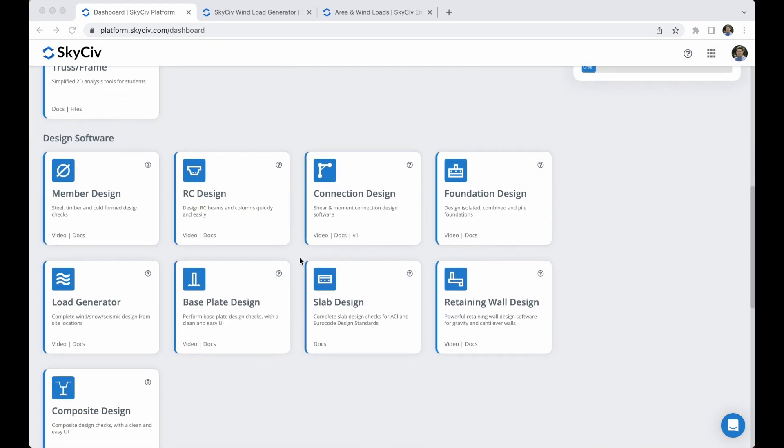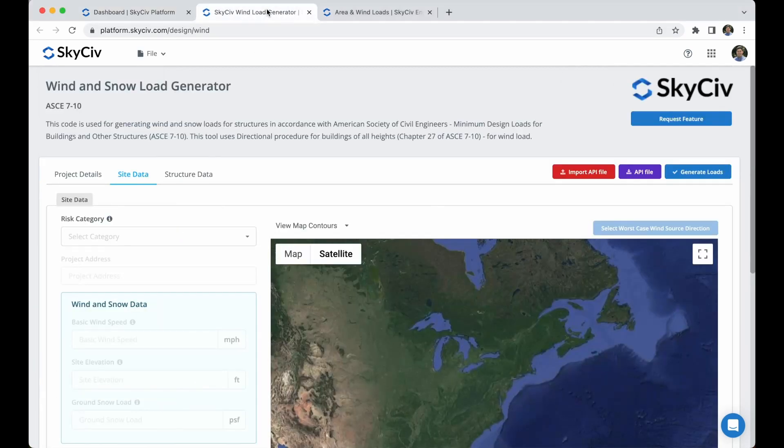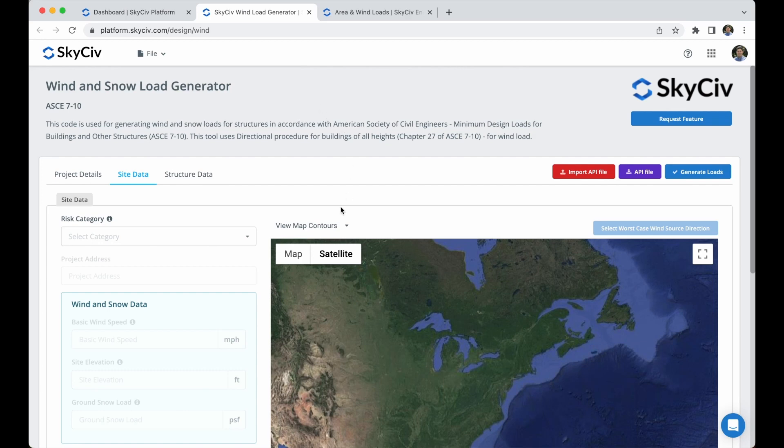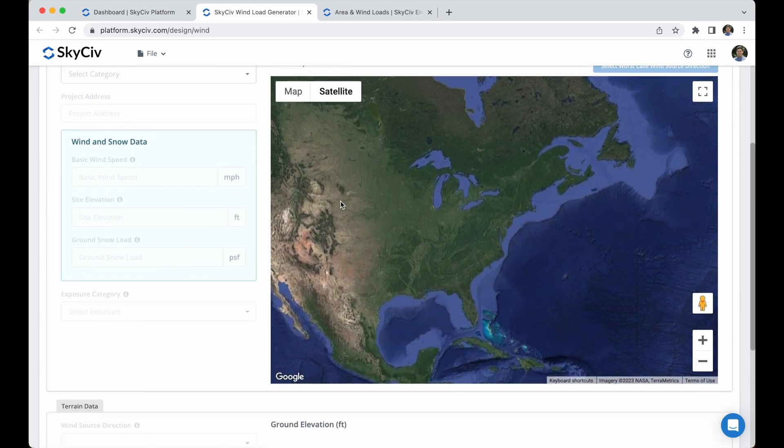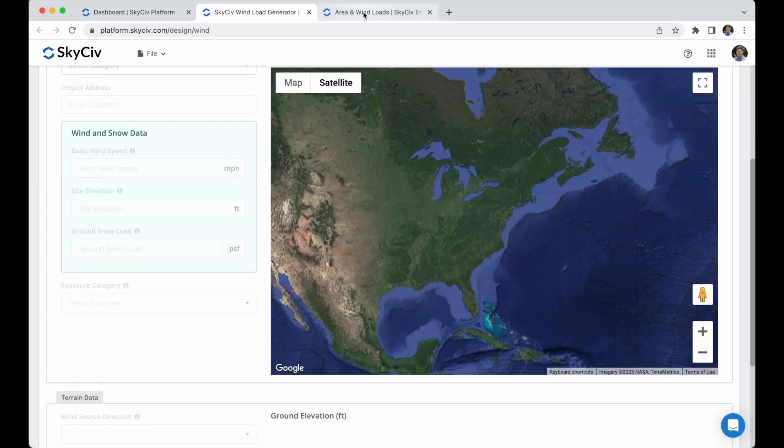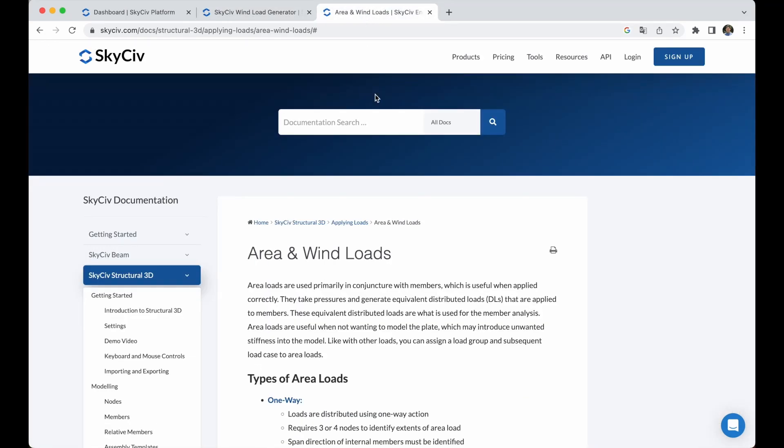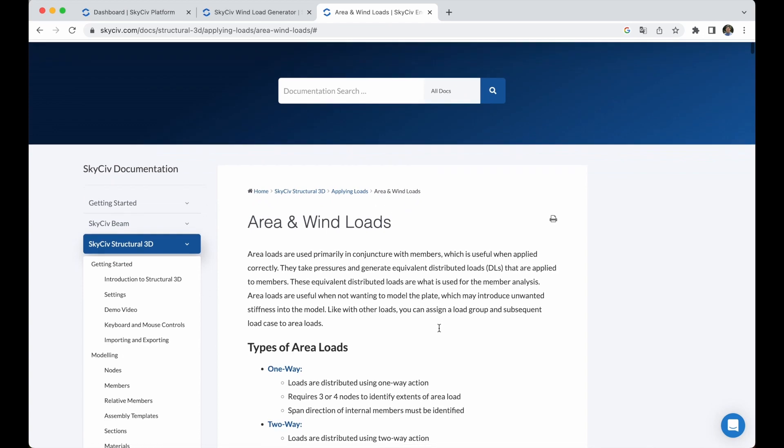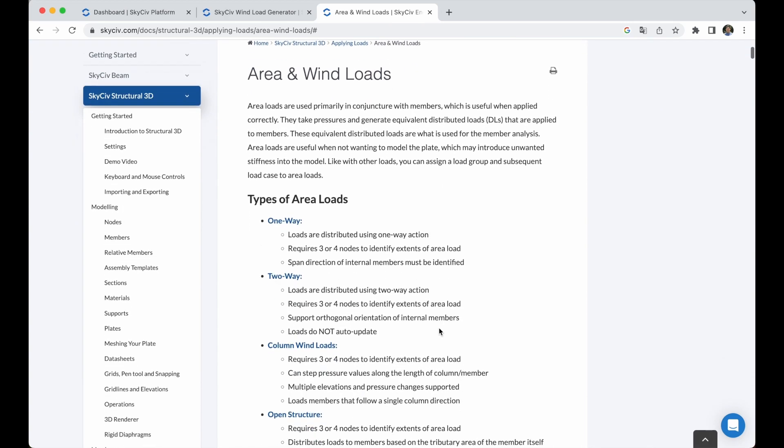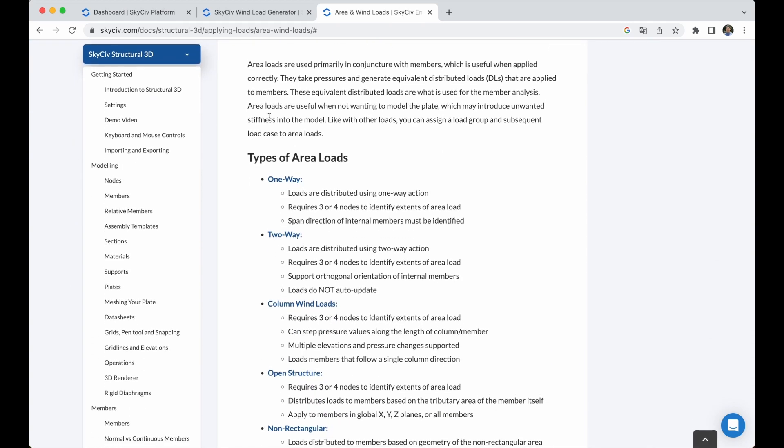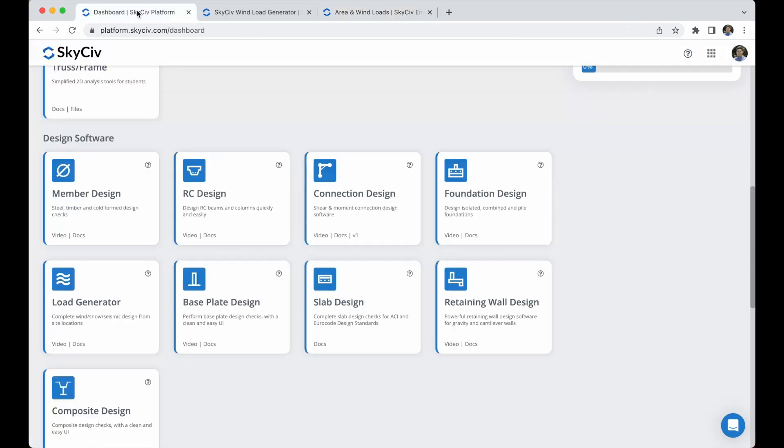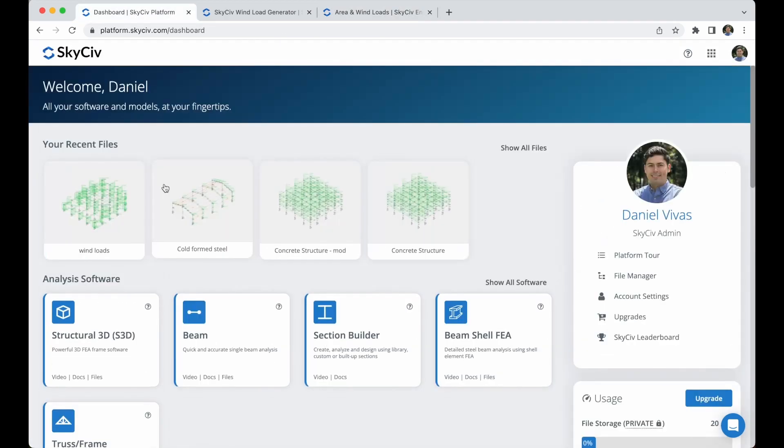Remember that you can use the standalone version of Load Generator to get an easy step-by-step wind, snow and seismic load calculations to design your structures. Also you can find more information about snow, wind loads and many more topics in our documentation. So let's get started.